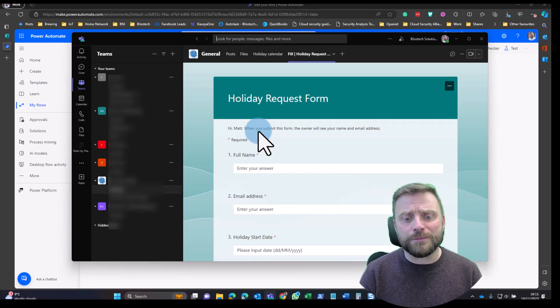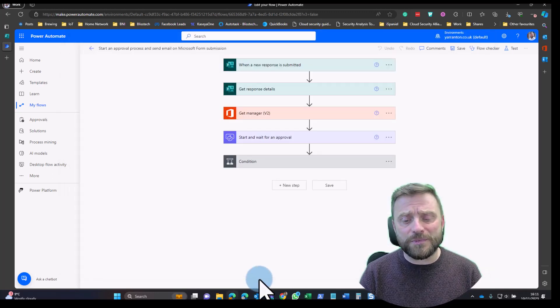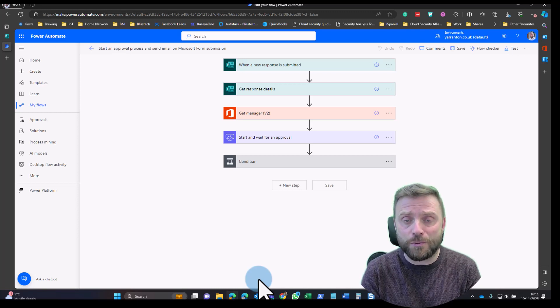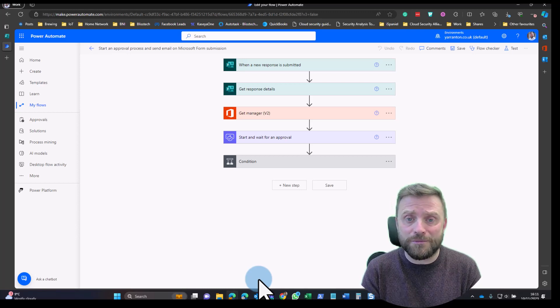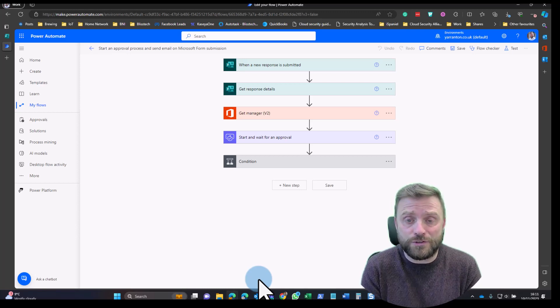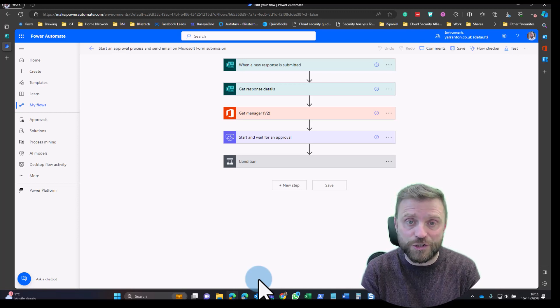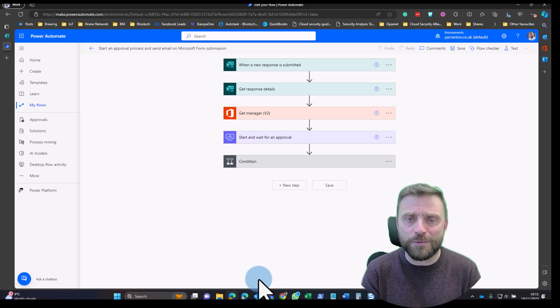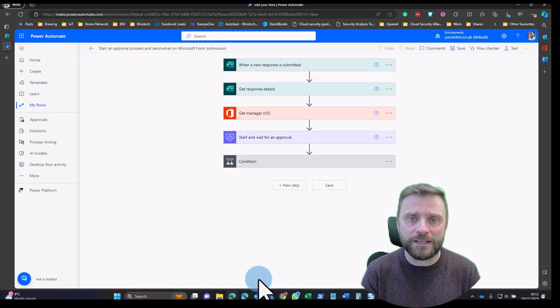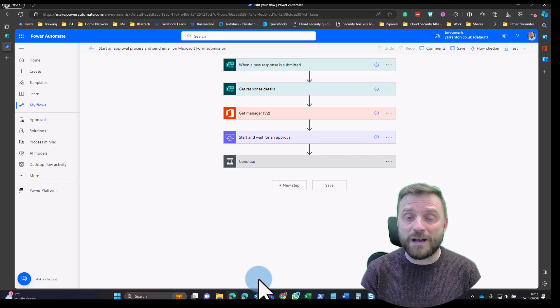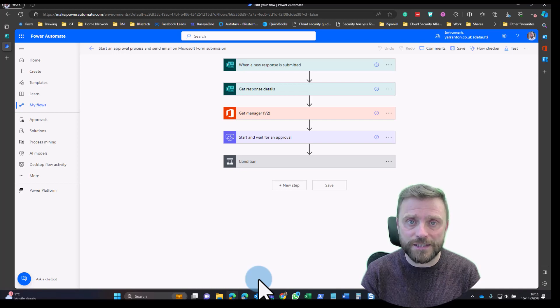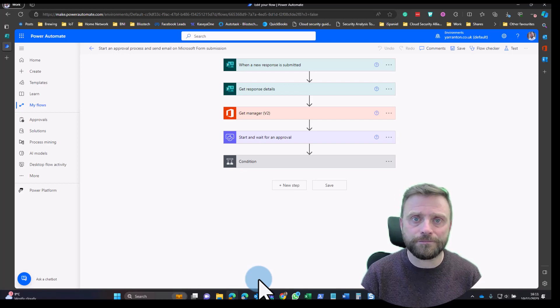You can do loads of different things with Power Automate. The limit really is just your imagination, and I've just shown you a couple of brief examples here. So have a play around with it. I hope you found this tip useful. I'll see you again soon.